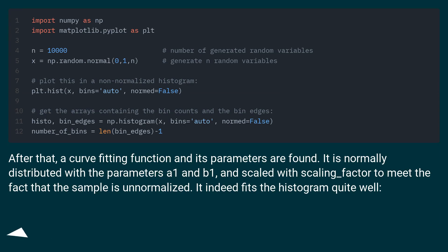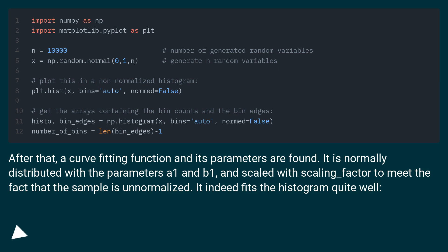After that, a curve fitting function and its parameters are found. It is normally distributed with the parameters a1 and b1, and scaled with scaling_factor to meet the fact that the sample is unnormalized. It indeed fits the histogram quite well.